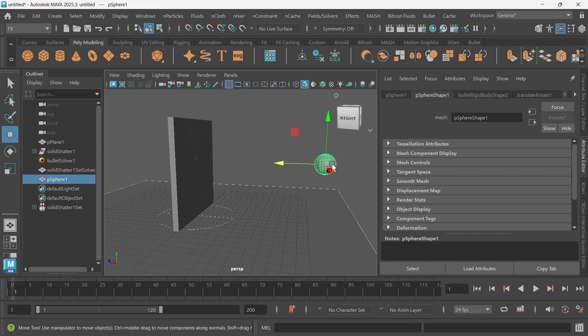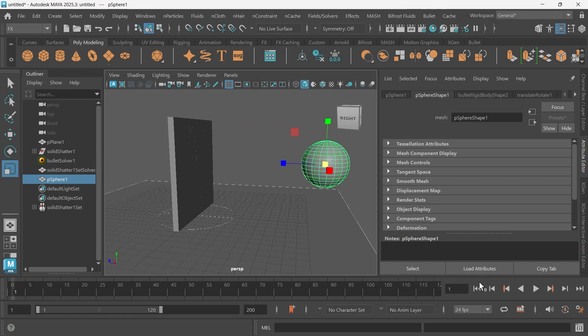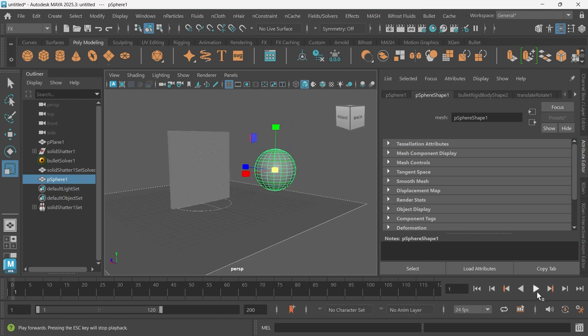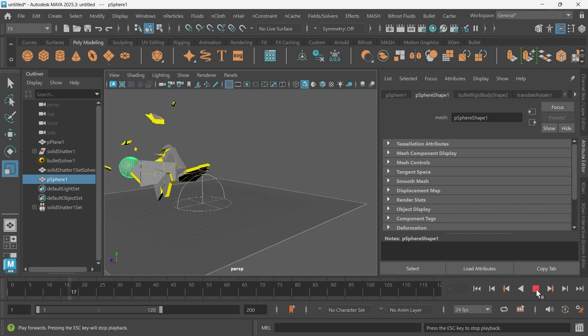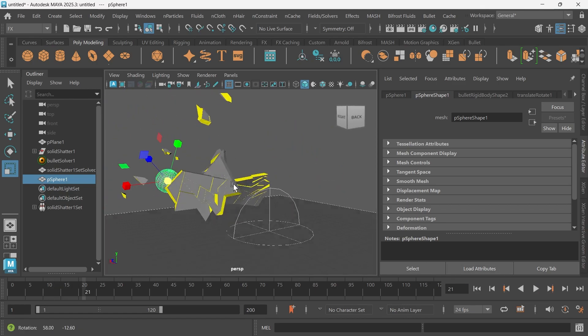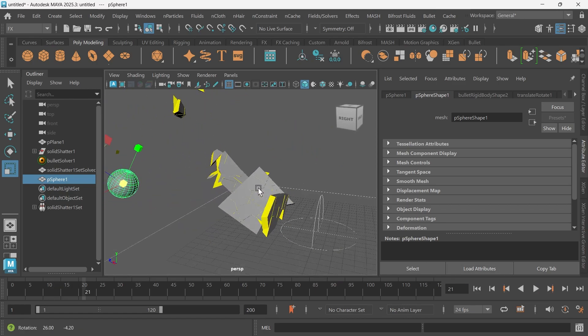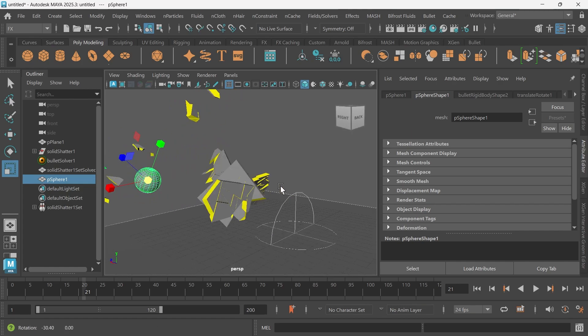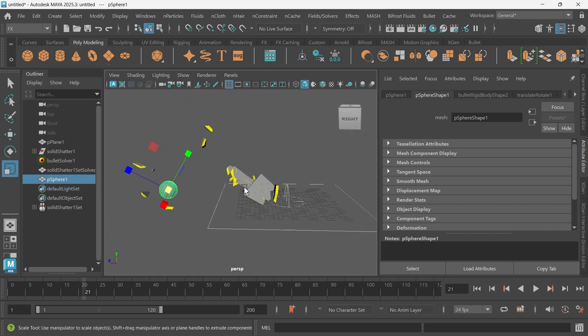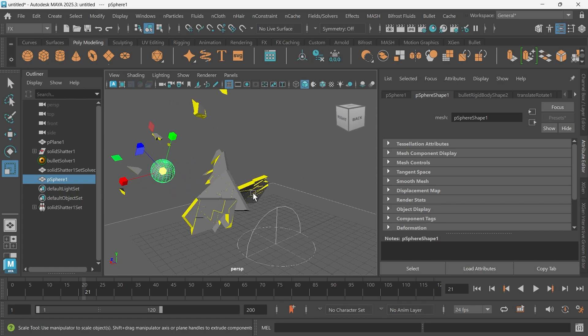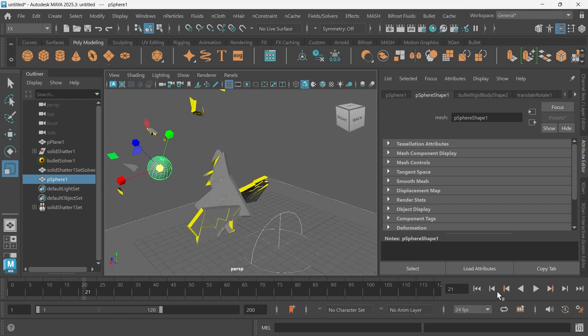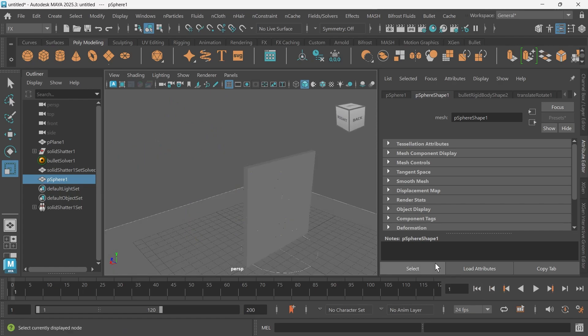I might scale this up just a little bit more just so we have a larger explosion of the wall. Something like that. It doesn't look too bad. I think there's still too much glue since all these pieces aren't really breaking apart.